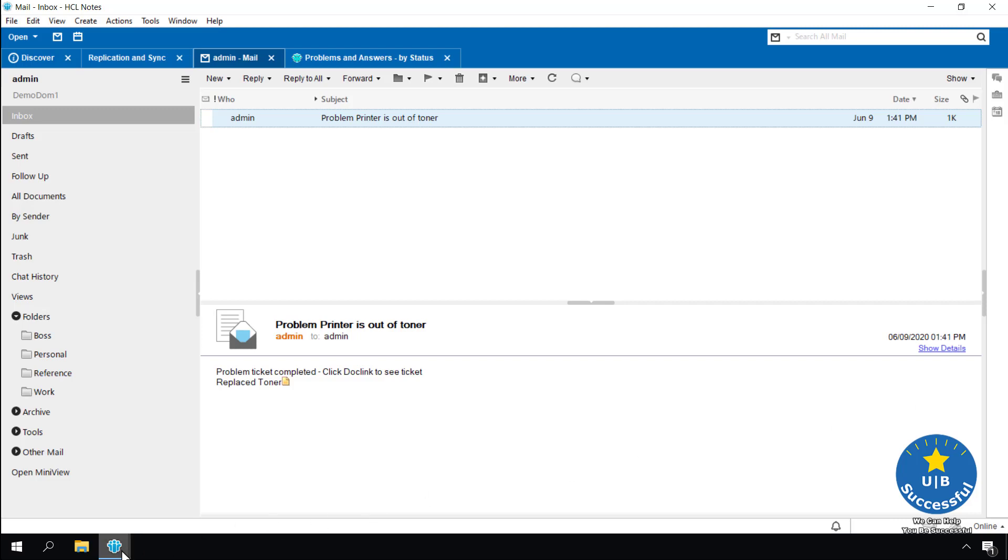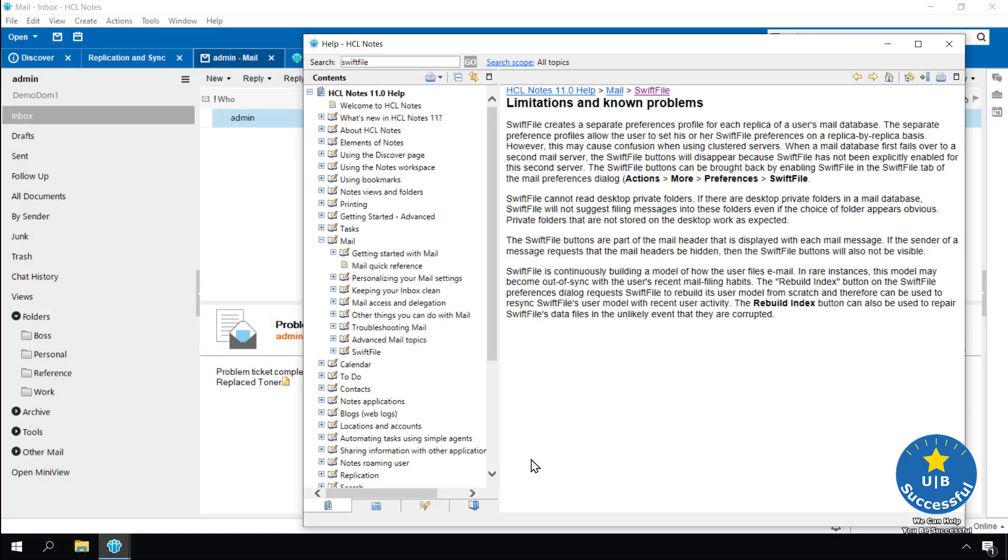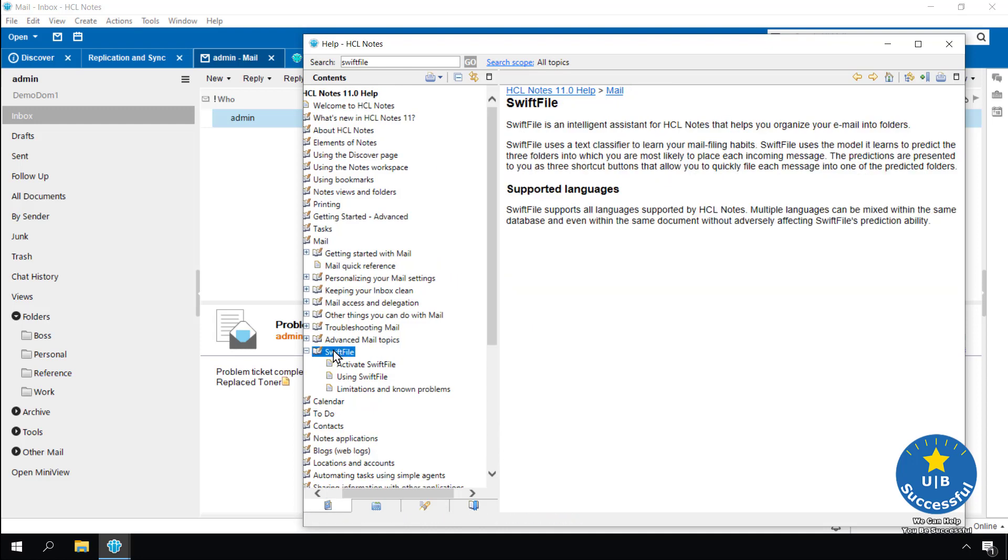Made a little discovery today. HCL Notes client has added Swift file to the email. Looking in help are the details for activation, configuration and known limitations.